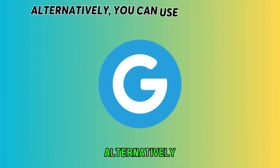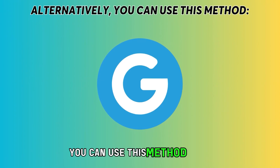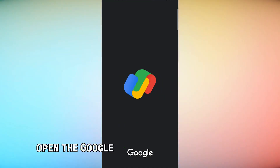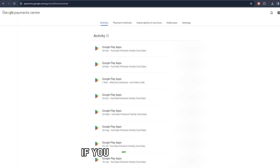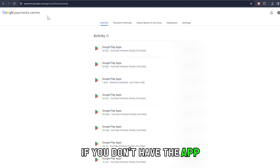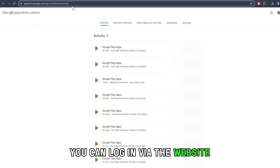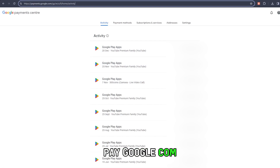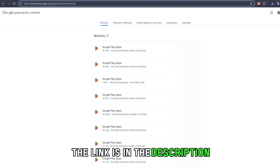Alternatively, you can use this method. First, open the Google Pay app and sign into your account. If you don't have the app, you can log in via the website pay.google.com. The link is in the description.